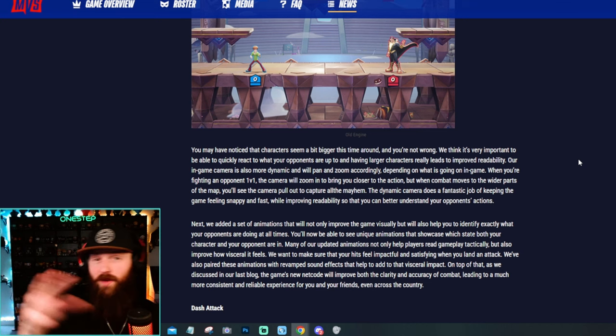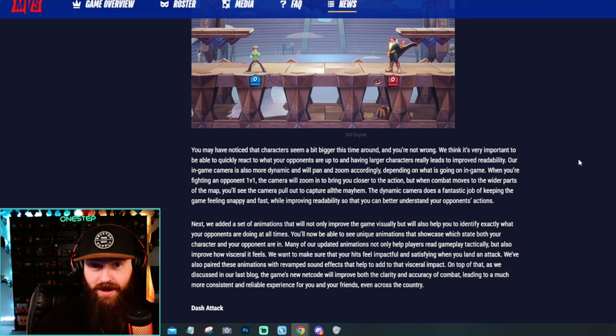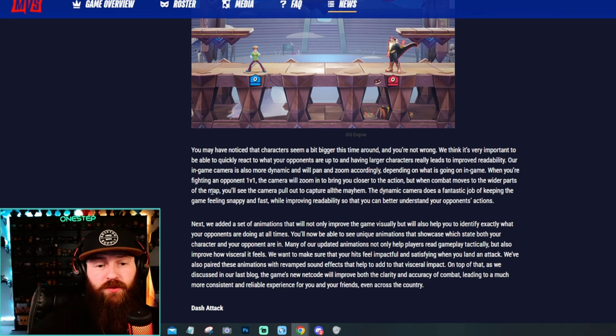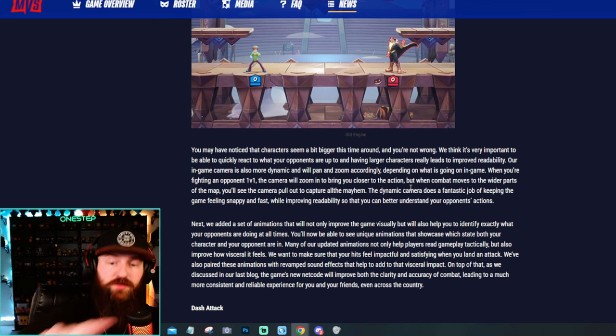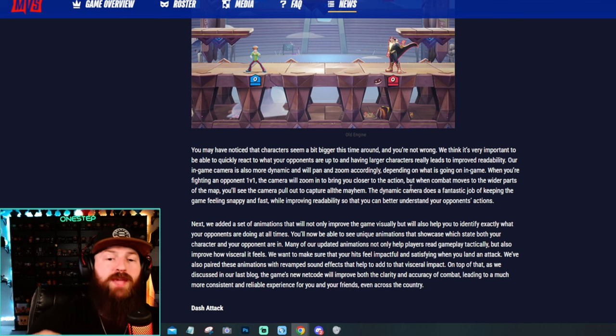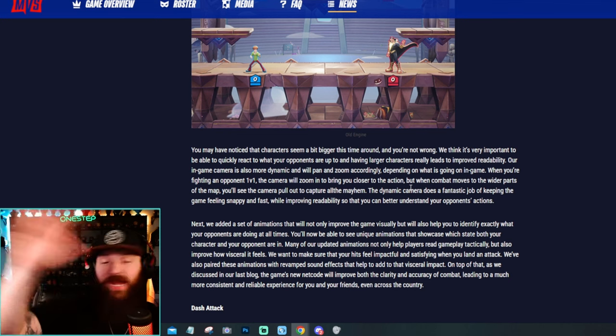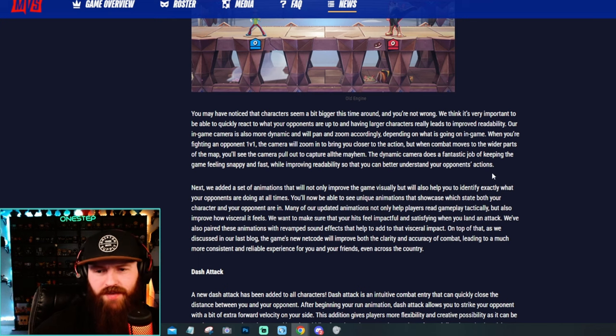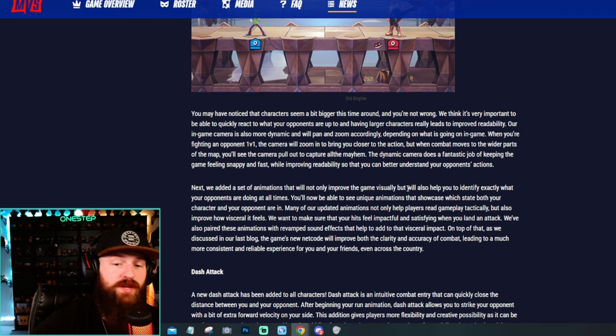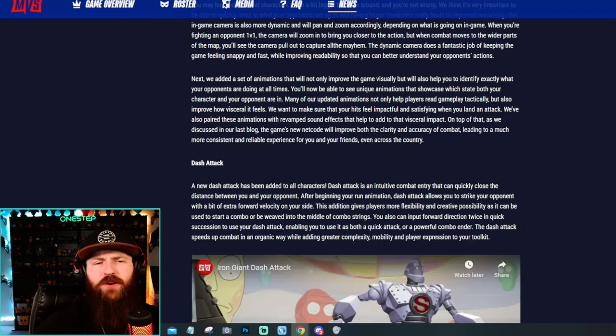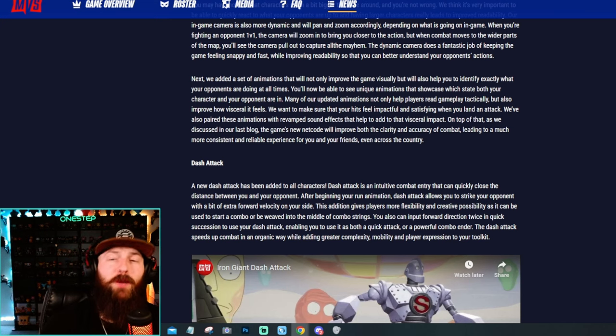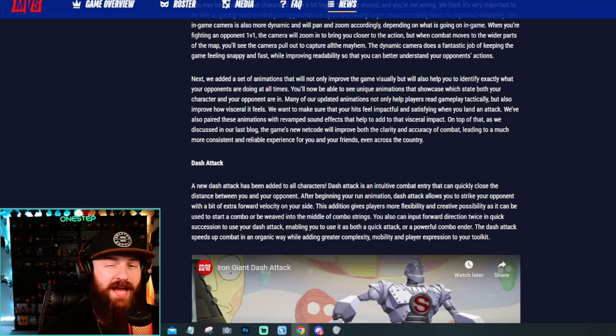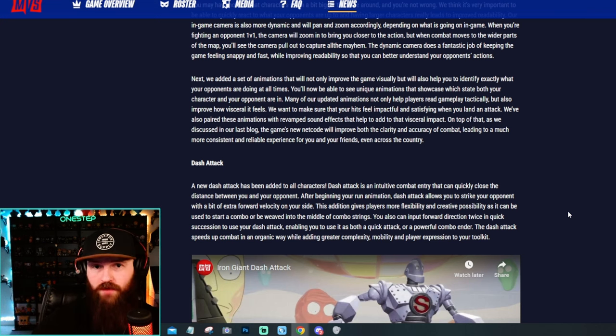Good camera movement in a fighting game is just peak. Like it says here, when fighting an opponent at 1v1 the camera will zoom in to bring you closer to the action. But when combat moves to the wider parts of the map, you'll see the camera pull out a little bit to capture all the mayhem. They state the dynamic camera does a fantastic job of keeping the game feeling snappy and fast while also improving readability so that you can better understand your opponent's action. They've also added a set of animations that will not only improve the game visually but will also help you identify exactly what your opponents are doing at all times. Of course, they have the better netcode as well to help improve upon all of that.